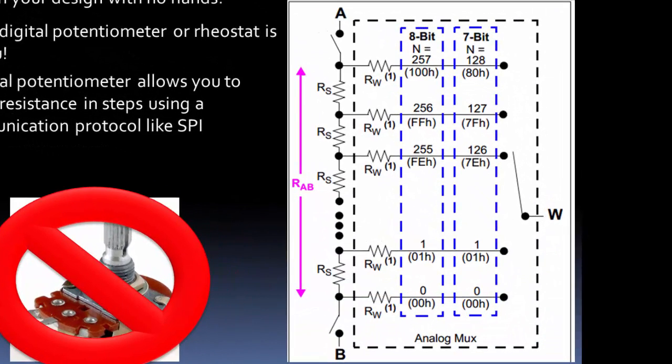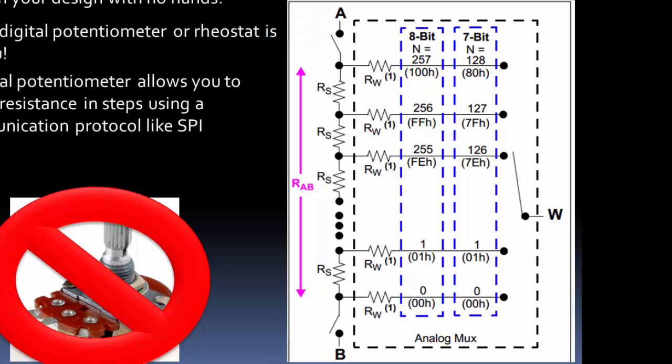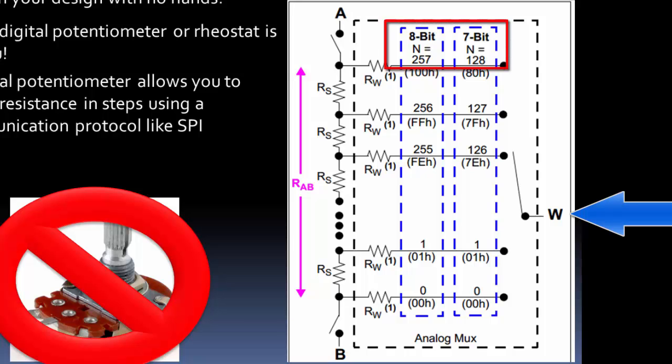Here's an example schematic layout of a digital potentiometer. A and B are the two end connections that connect across the whole resistance value. W is the wiper arm. It's the third connection. It allows you to switch to different levels. Now how many different levels will it have?